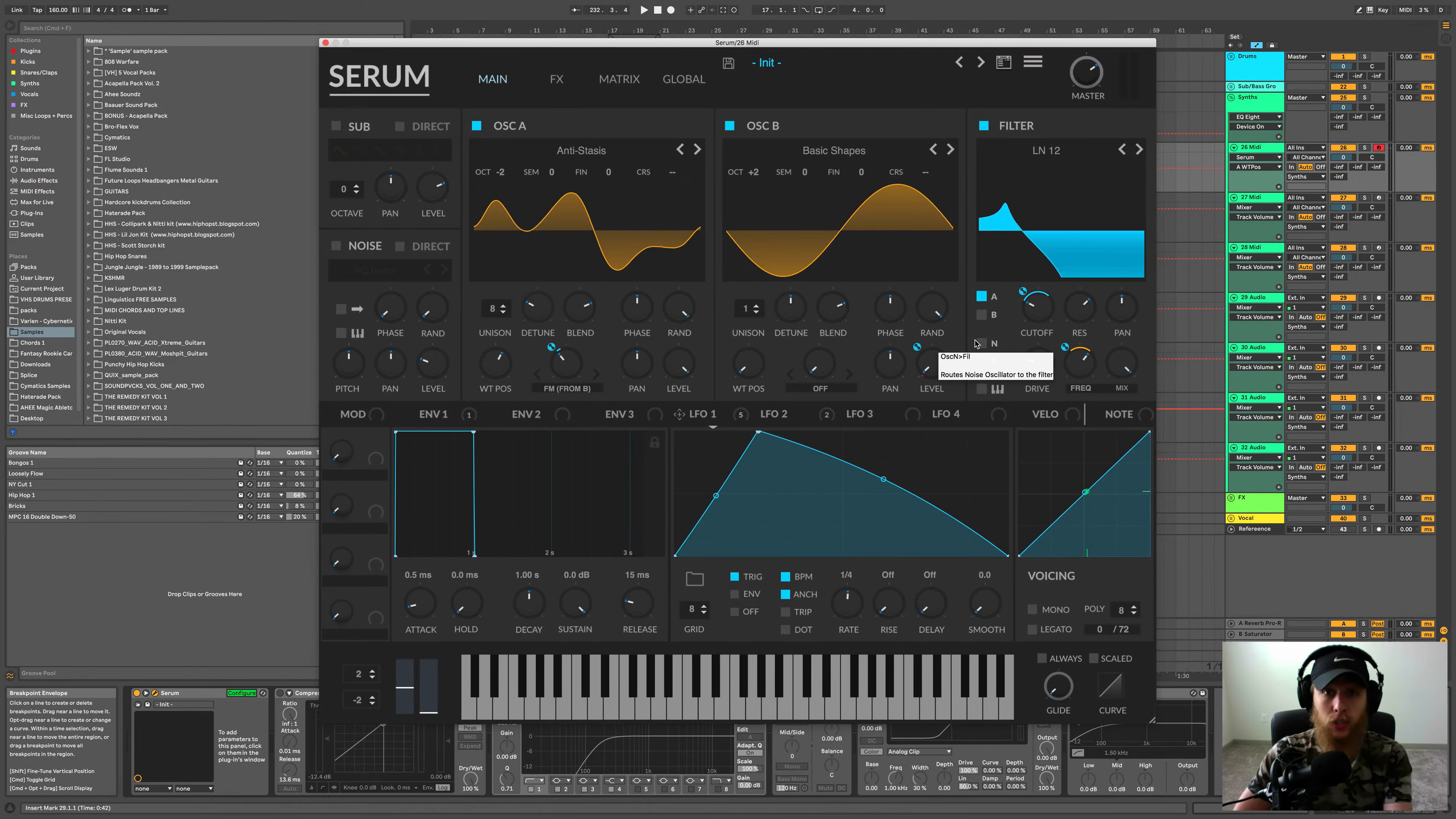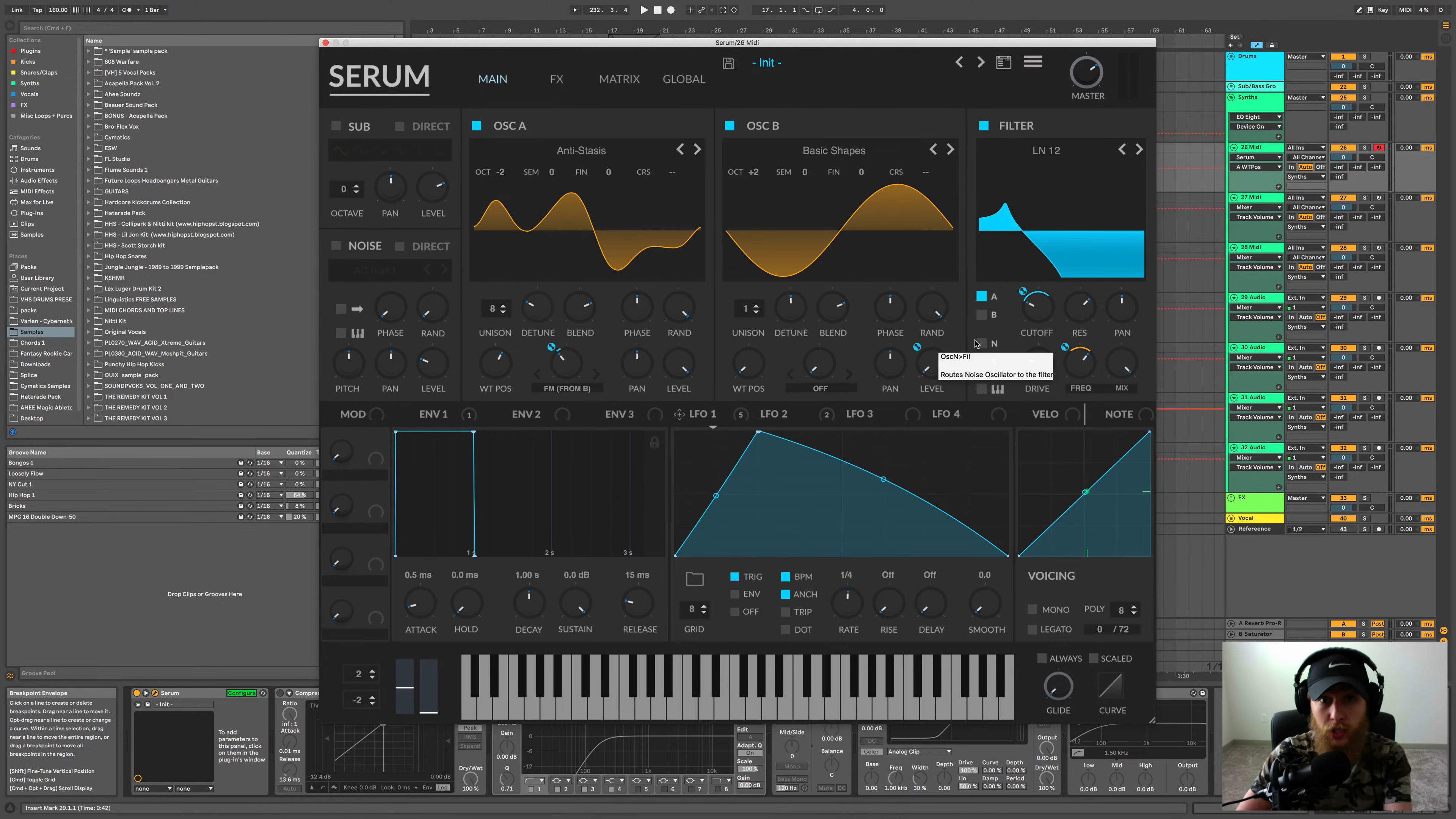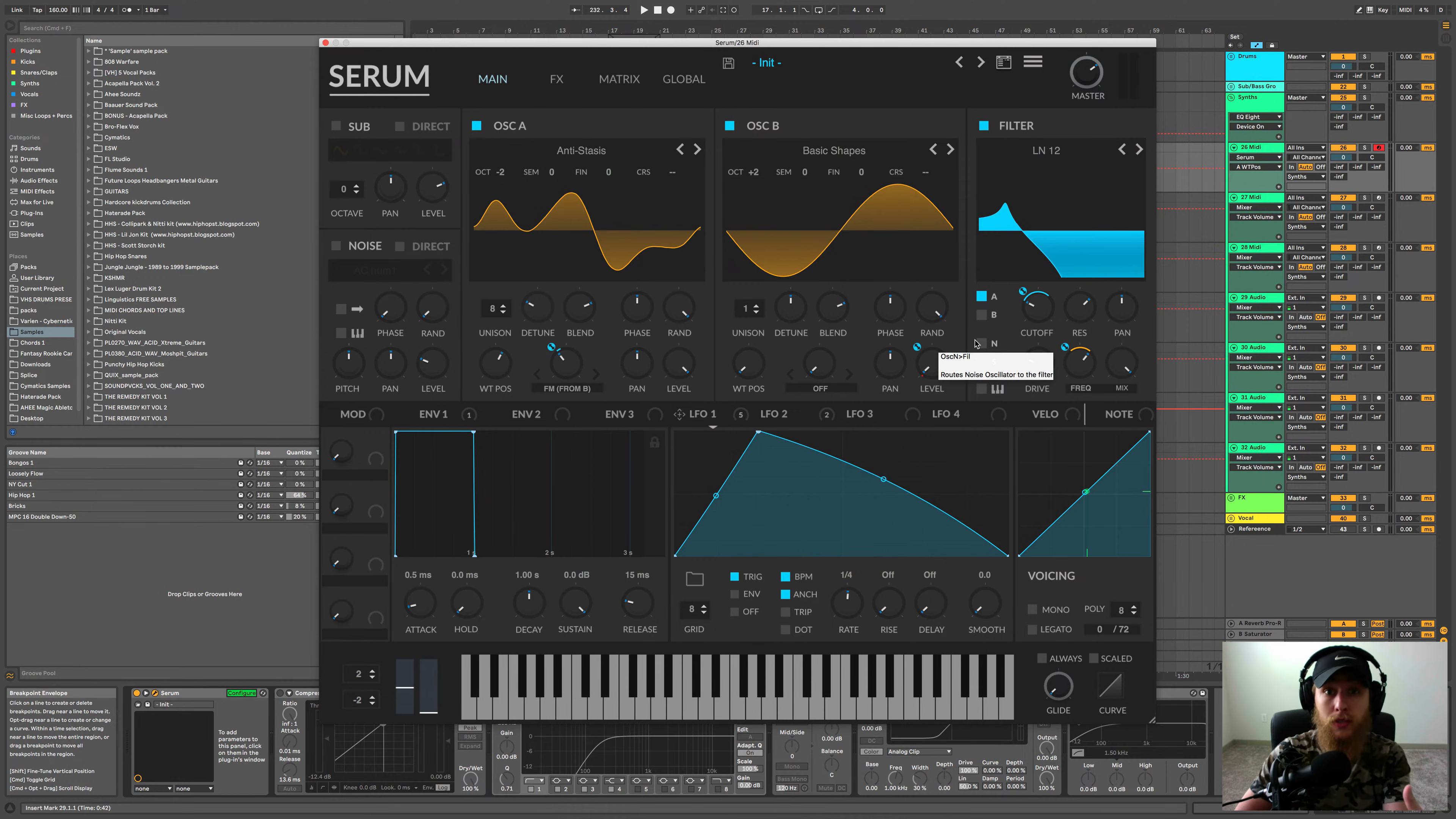Before we get started, check out my finishing music checklist. It's free, you can grab it in the description of this video. If you're having trouble finishing your music, it's a great checklist with a bunch of info in there that I use to help me finish songs faster.